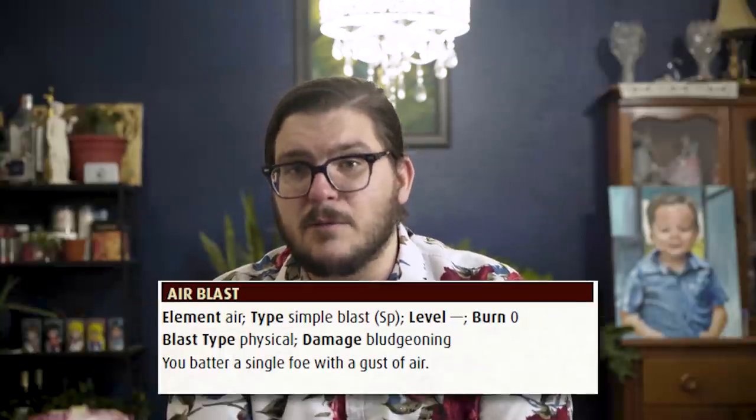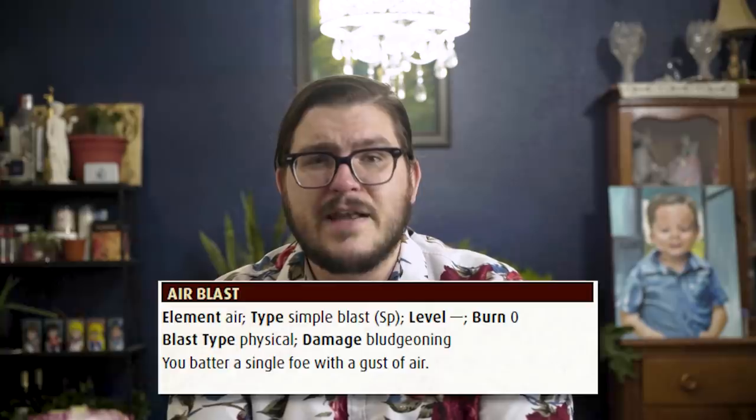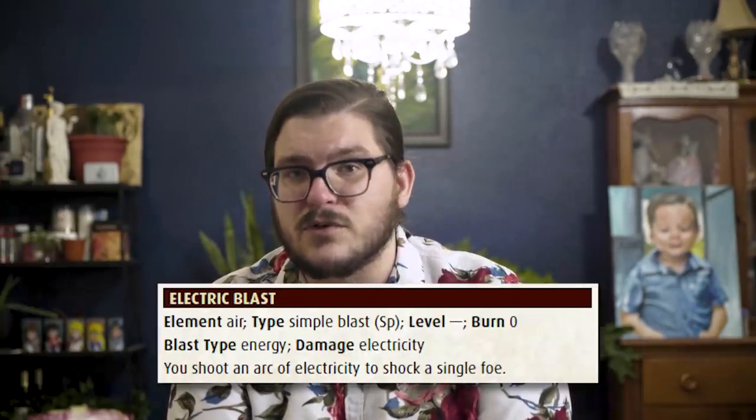Both energy and physical blasts will scale in damage every other level, but physical blasts have a very clear edge on damage output. Energy blasts, however, get to target touch AC instead of full, and that extra accuracy will almost certainly make up for the lost damage. In the case of our under-construction avatar, let's look at the two basic blasts offered by air. There's the physical air blast, which targets normal AC and can roll 1d6 plus 5 damage, or there's the energy-based electric blast, which only needs to hit a touch attack but only rolls 1d6 plus 1. Given Aang's history with lightning, it seems the safer bet to go with air blast here.